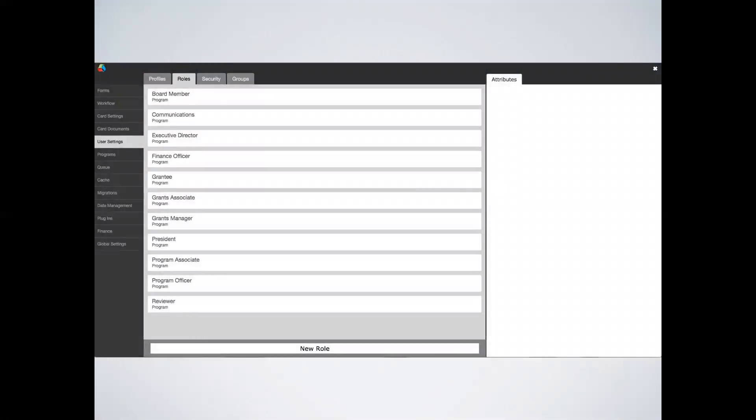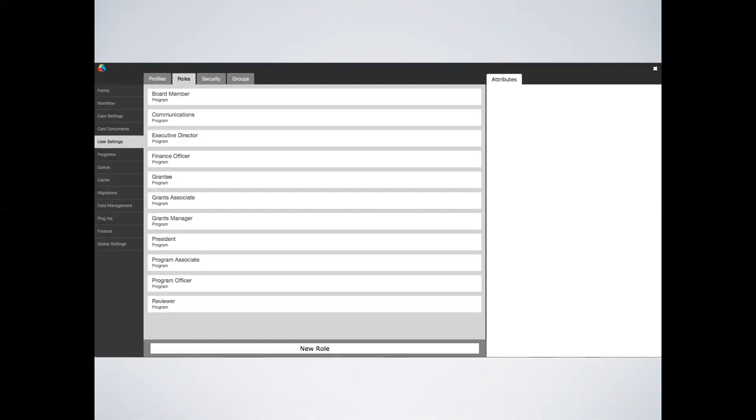Here's where roles are configured in the admin panel. Typical roles are grantee, program assistant, grants management officer, program officer, finance officer, and president. These can vary from organization to organization, and again, you could add more roles. The great thing about Flux is that you could have as many roles as you want, and a person can have more than one role.